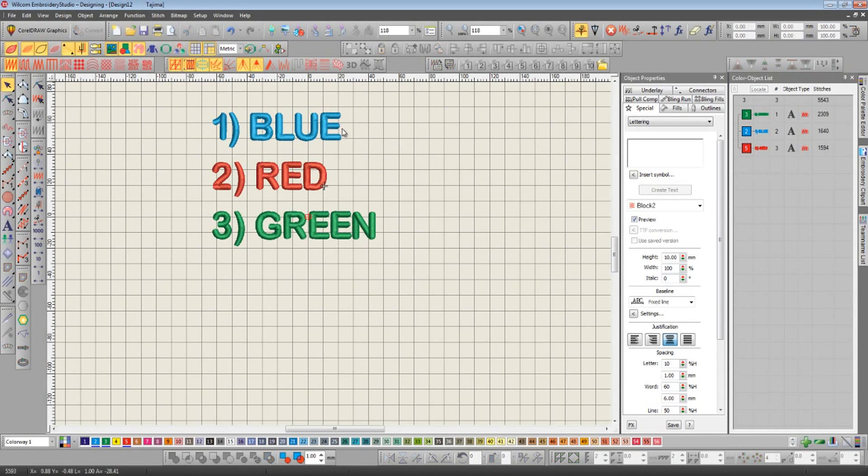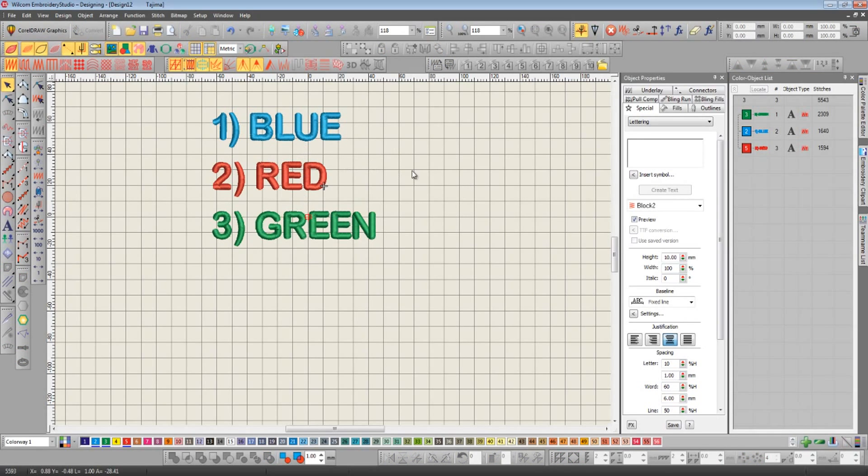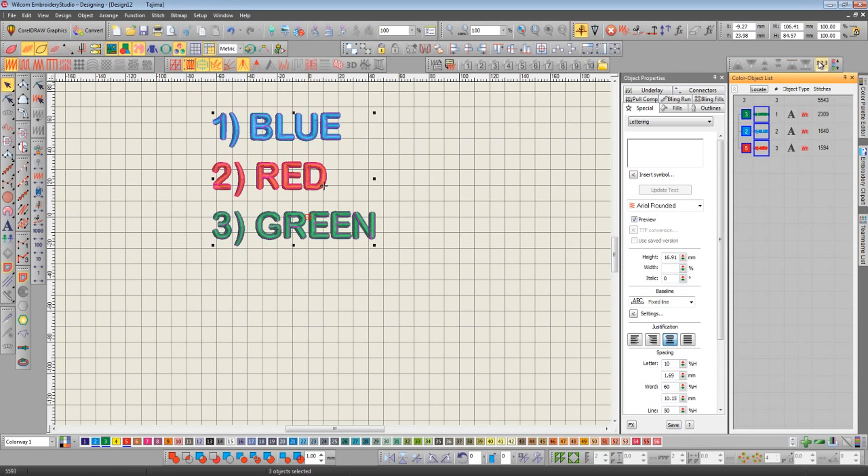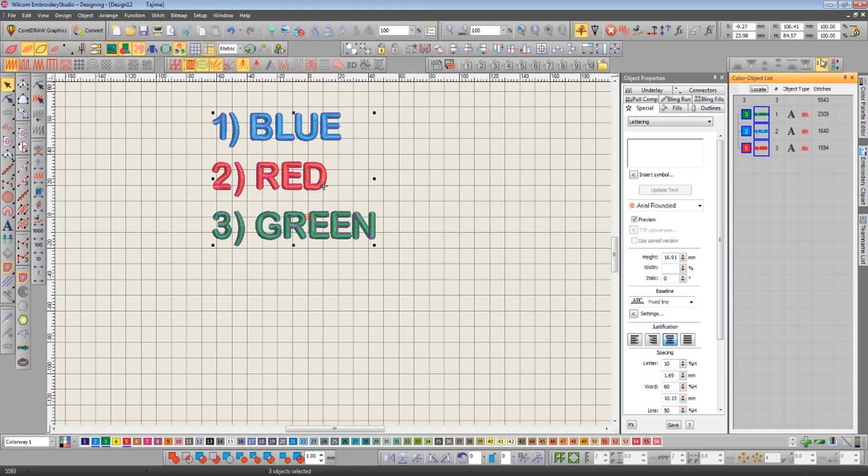Now I want to change this so it goes blue, red, green. So while holding down the CTRL key, I select in that particular order: blue, red, and green. Now all I need to do is go to my resequence toolbar and click on the sequence by select key and it's done.